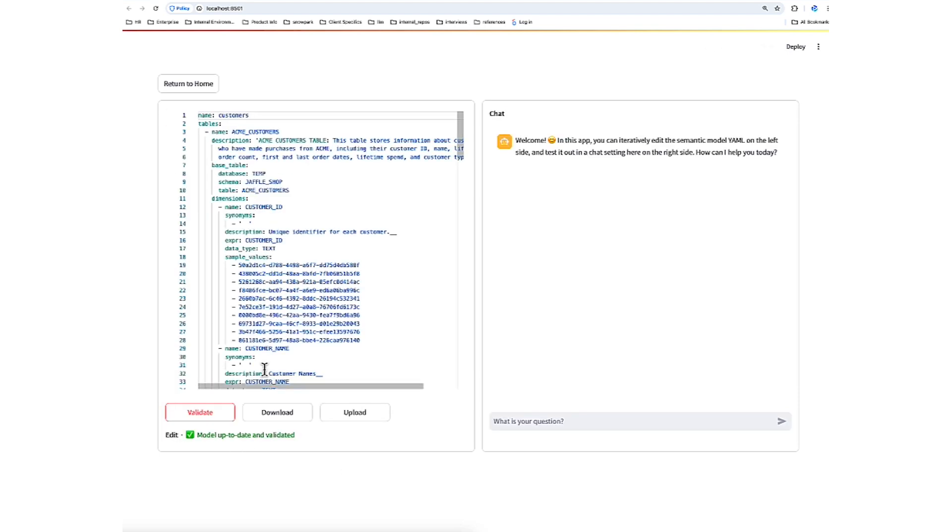When I click that, it's going to check the semantic file and confirm that it's in the correct format for us to test. As we see here, the confirmation has been validated. So now we're ready to actually test some questions.